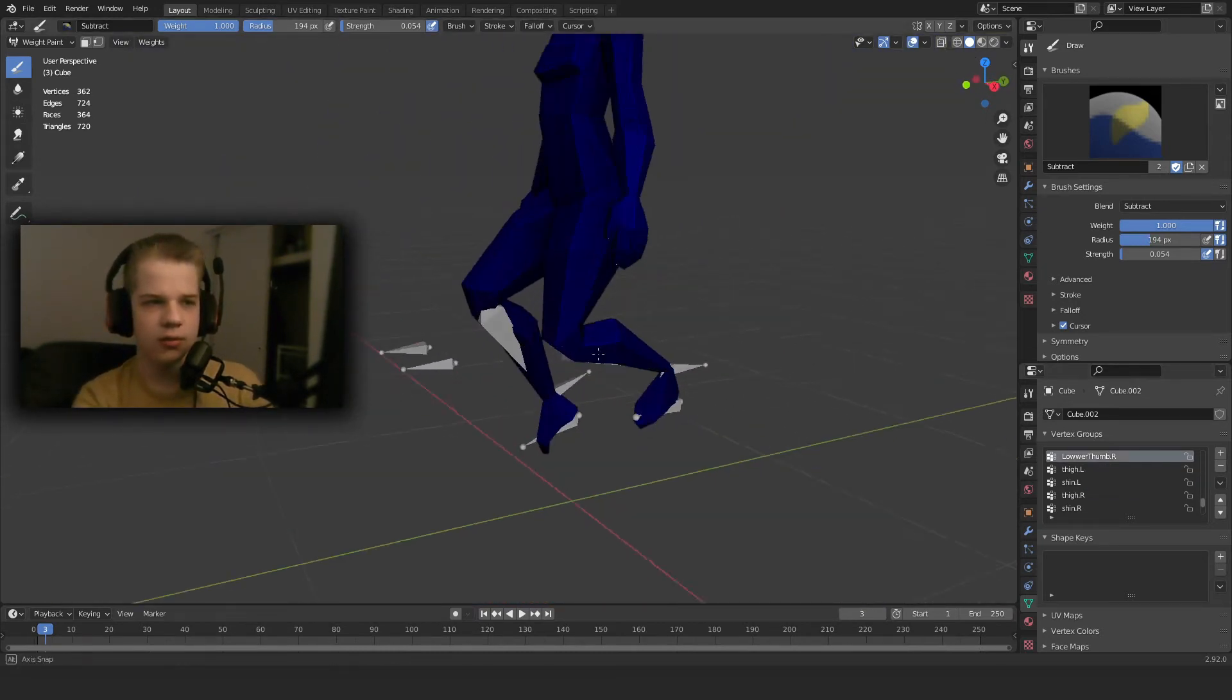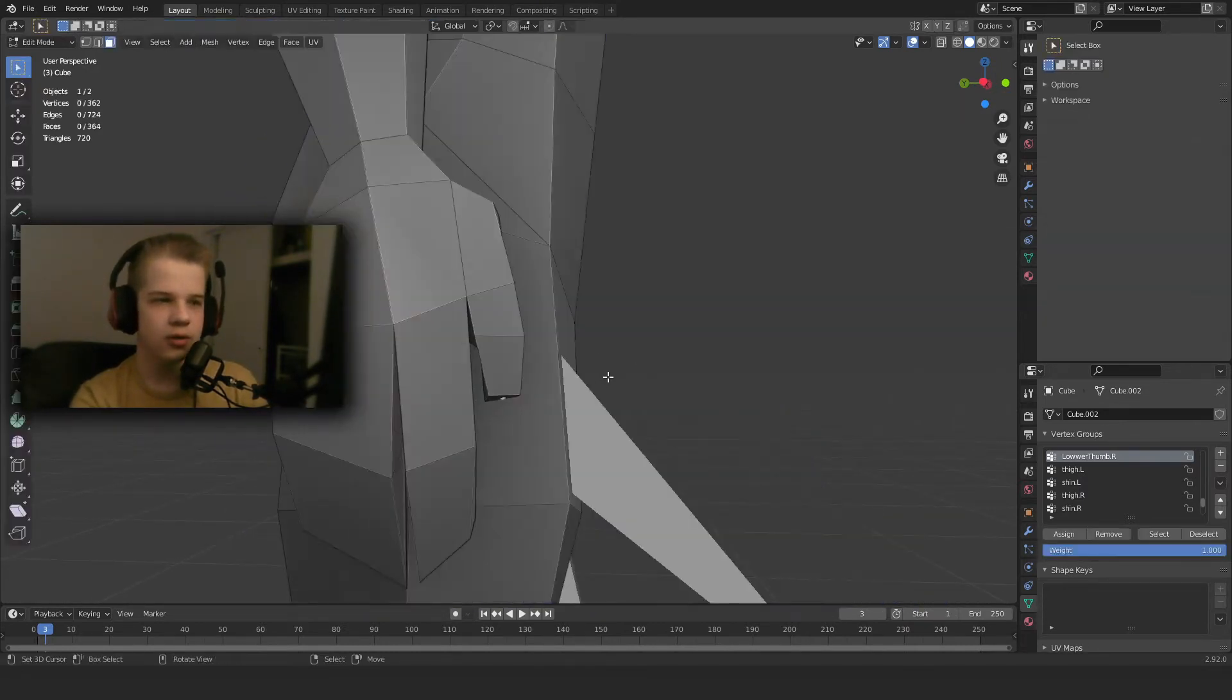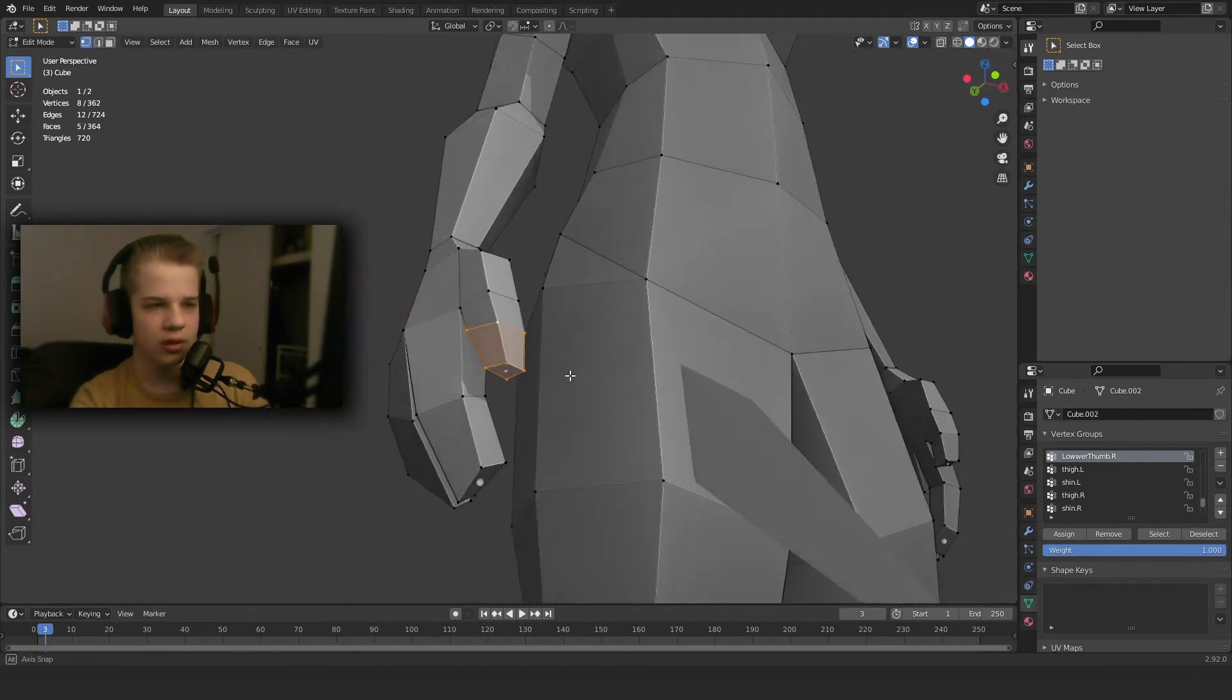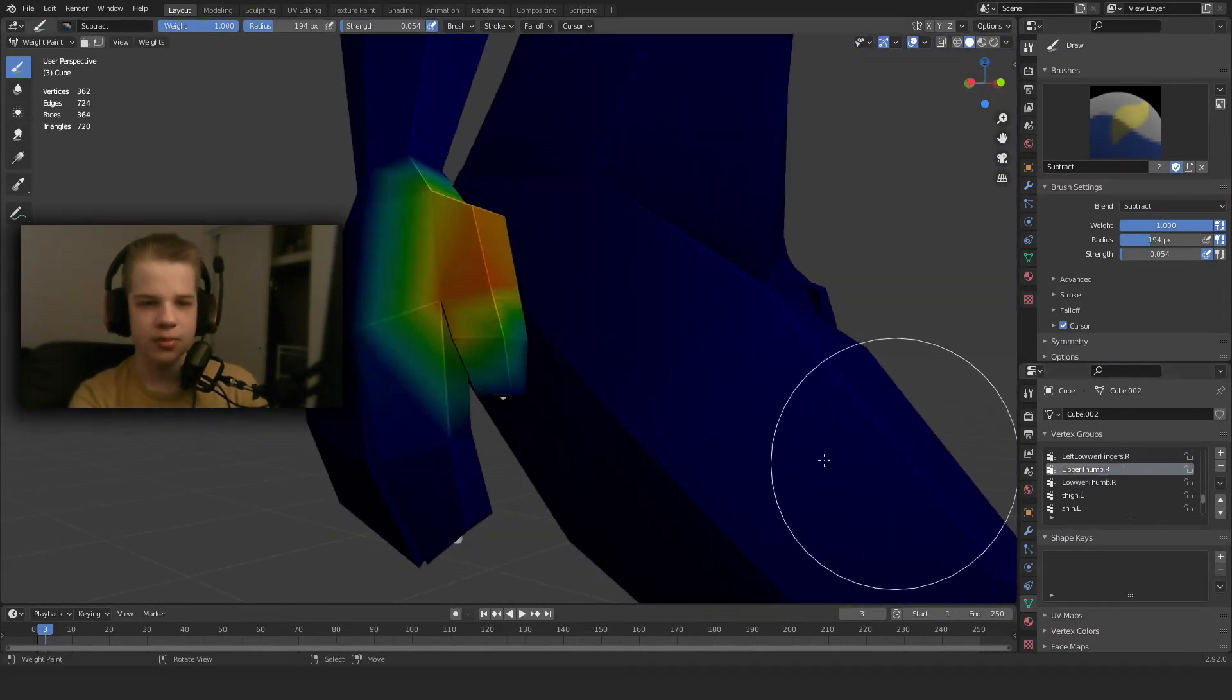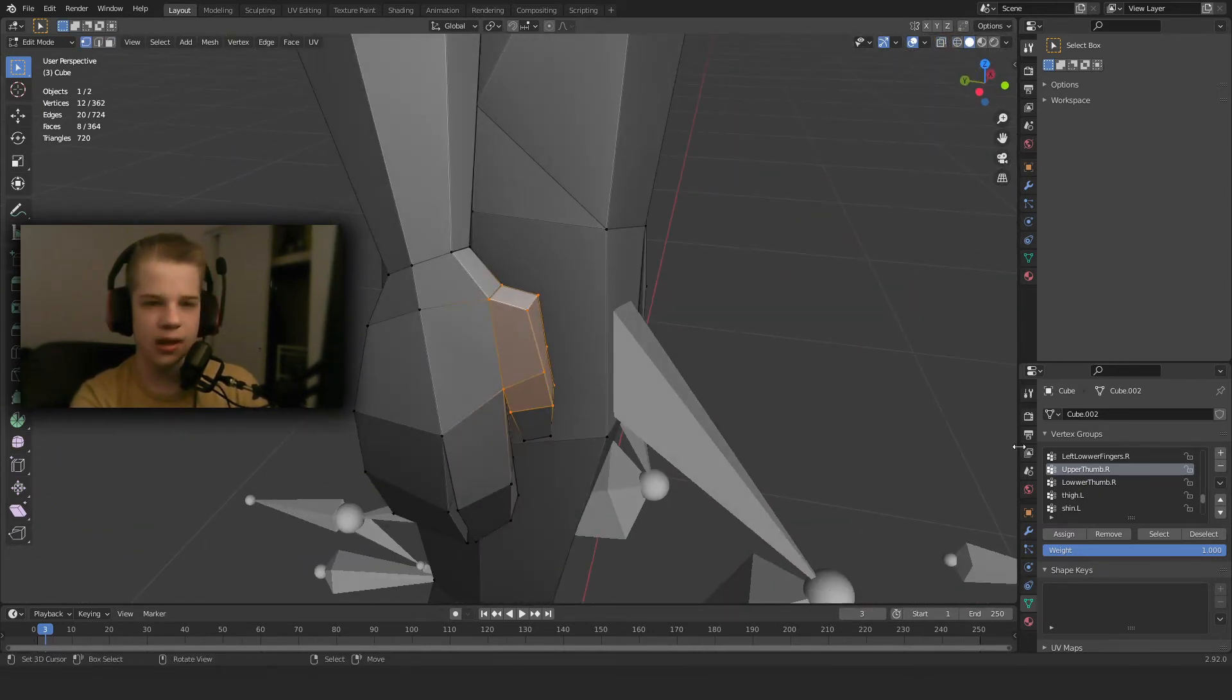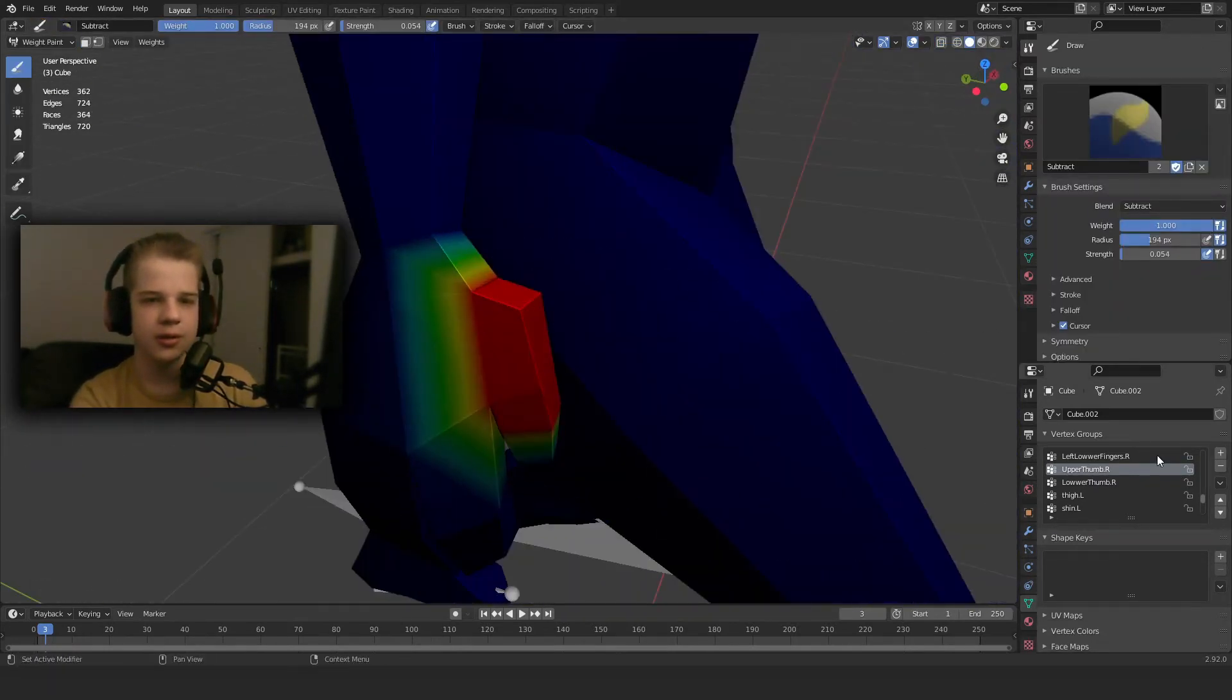Okay, so now we're going to work on the hands. Another thing that you can do is just select the vertices in edit mode, and then assign to one, and you can see it does that. And then you select the others and assign. So that's another way how you can weight paint.